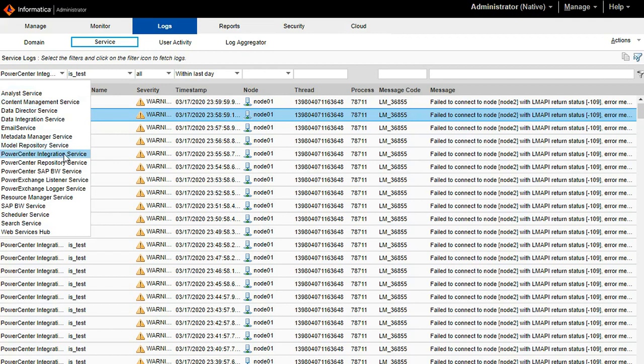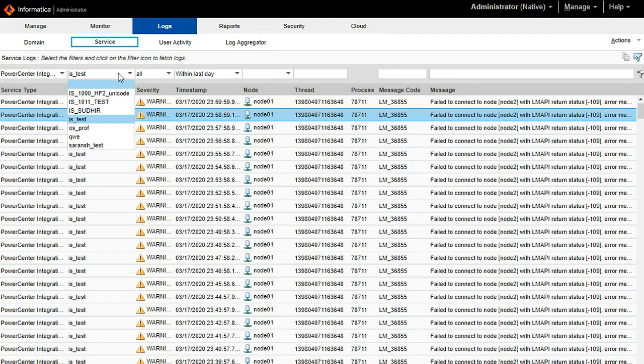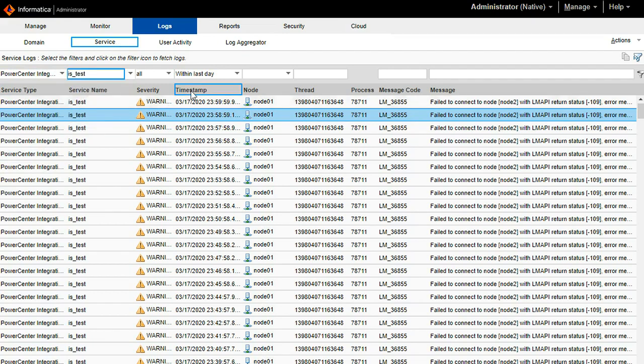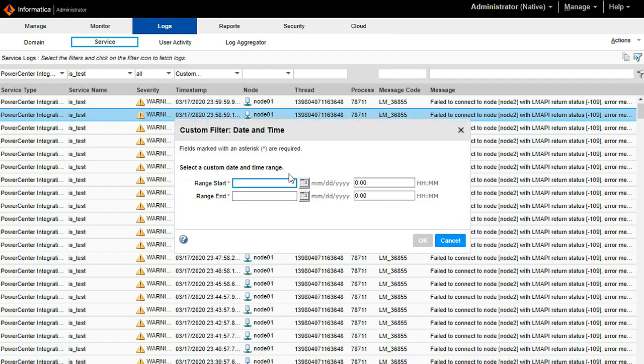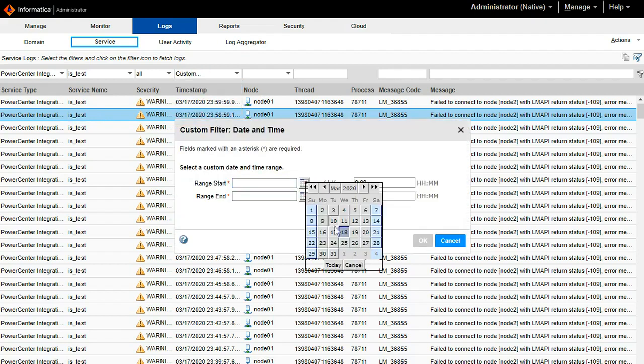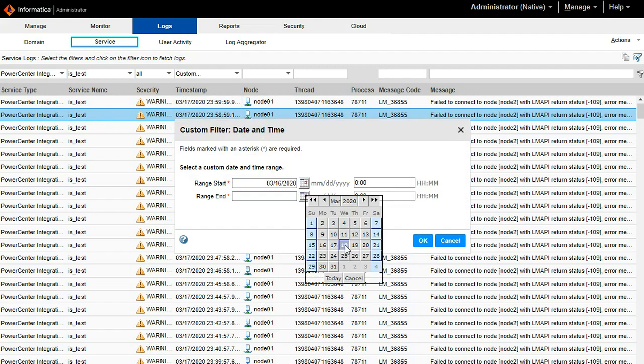Here I am going to select power center integration service. After that in the second drop down it will show all the integration services present in the domain. Here I am selecting is_test and next one is the severity. Fourth one is the timestamp. Here I am adding the custom timestamp.